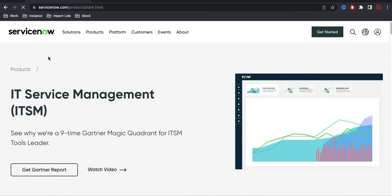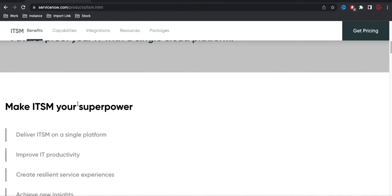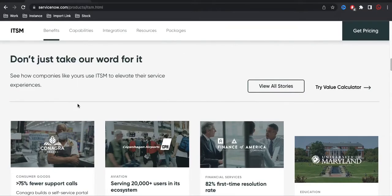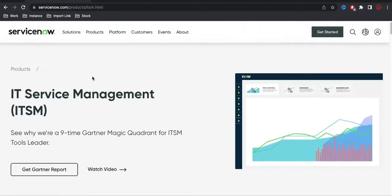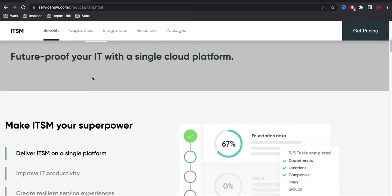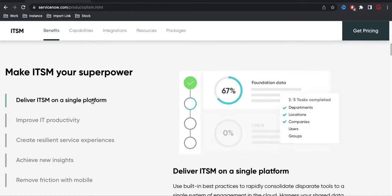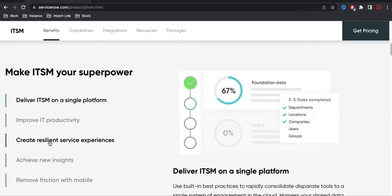I've already attached a ServiceNow documentation link — a ServiceNow sales page link. If you click it, it will redirect you to the ServiceNow sales page where it's defined what IT Service Management is. You can go through this document. You can see the benefits, capabilities, integrations, and resource packages — it's already defined. The benefits of choosing ITSM include: it delivers ITSM on a single platform, ServiceNow initially started for the ITSM module. You can also improve daily IT productivity using ITSM, and create resilient service experiences.